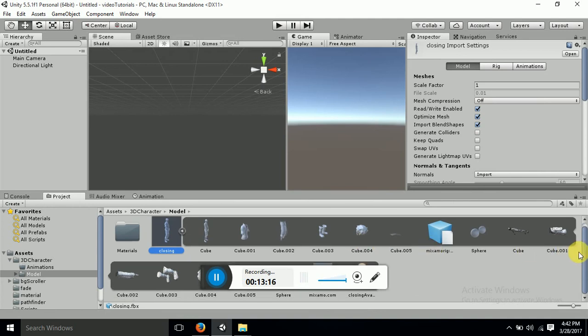And I guess I have the animation here. I cannot see this because of this one so I'll show you right away.